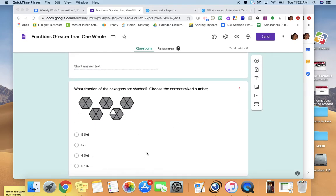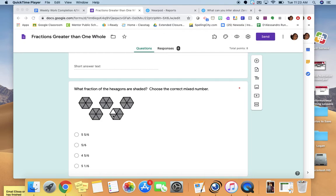In this problem, we are supposed to figure out what this would be as a mixed number — so instead of writing it as an improper fraction, each of the ones that are fully shaded count as wholes. You can see that there is one whole shaded, two wholes, three wholes, four wholes shaded, and then part of another whole is shaded. The whole is divided into one, two, three, four, five, six equal parts. Figure out how many of those parts are shaded out of six — show how many wholes there are plus how many parts of a whole are shaded in the last one. I want you to figure out that final answer.